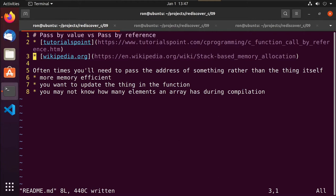Instead we want to pass the address of the array into the function and use it from there. That is more efficient, but it also opens up our array potentially to changes. We can work with that a bit to try to minimize those things, but essentially we can either pass the value itself or pass the memory address of where that value is.